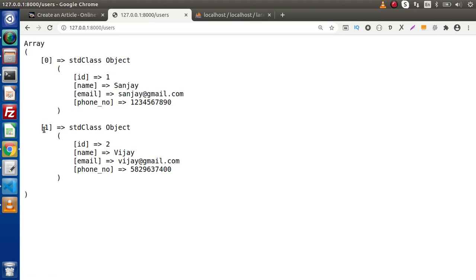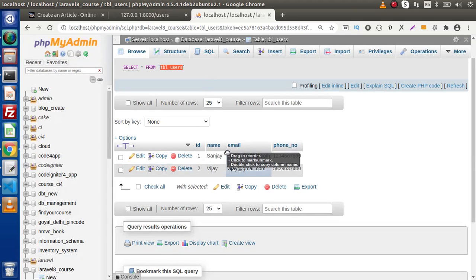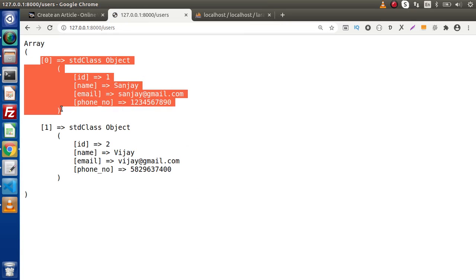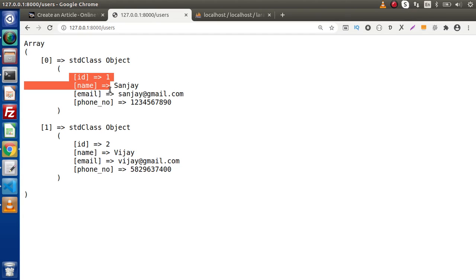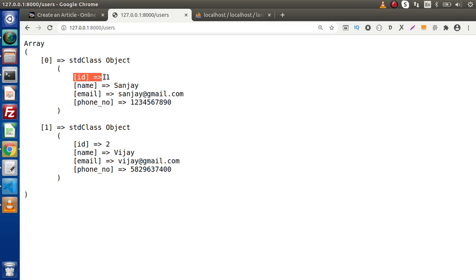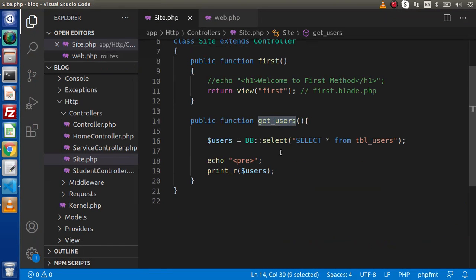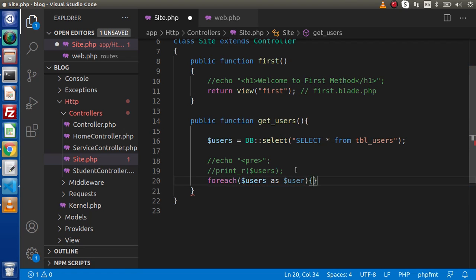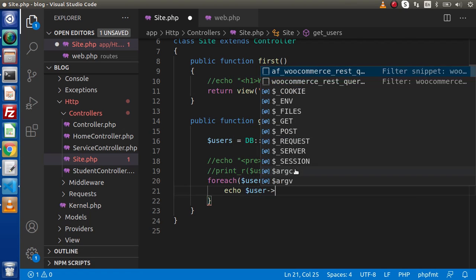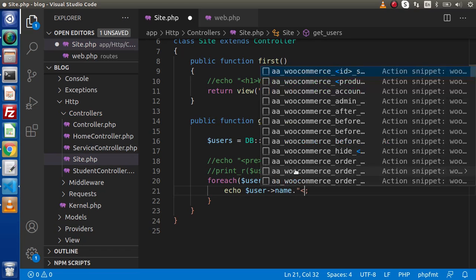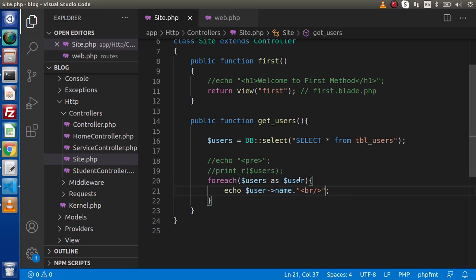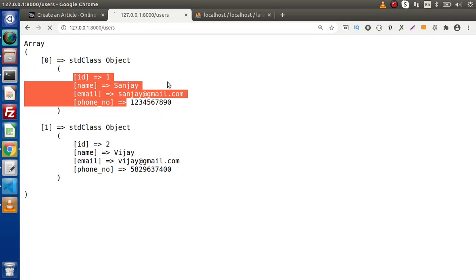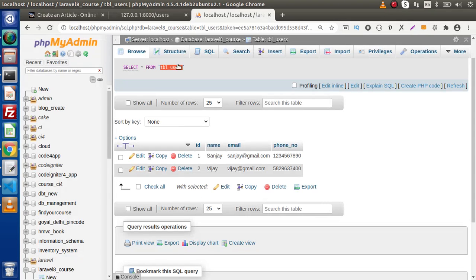Now we can see we are getting two PHP objects — this is because we have two different rows, so for each row we are getting one object. If we want to access specific column values, we use a `foreach` loop to iterate over each record. Back in `site.php`, let's write a `foreach` loop: `foreach ($users as $user)` and then echo `$user->name` with a `<br>` tag. After saving and reloading, we can see the two user names we inserted into the table.